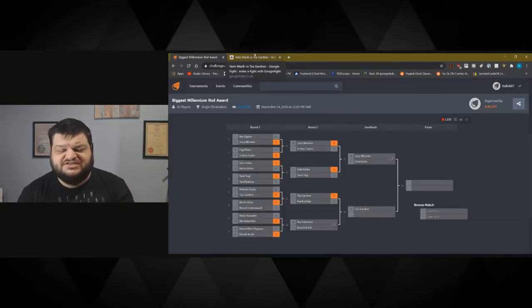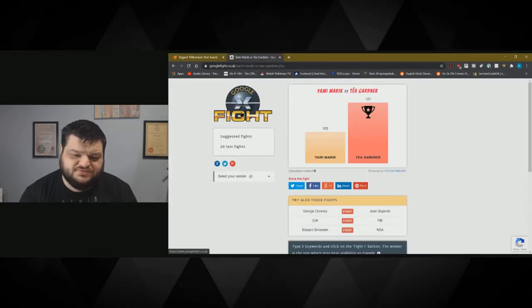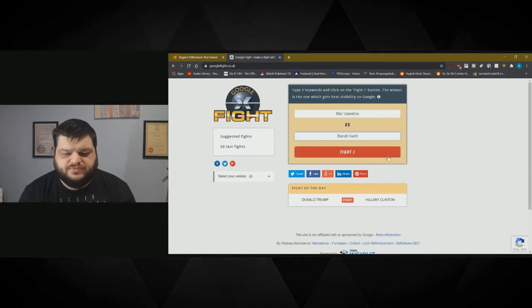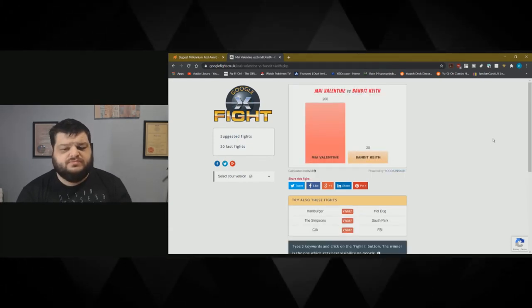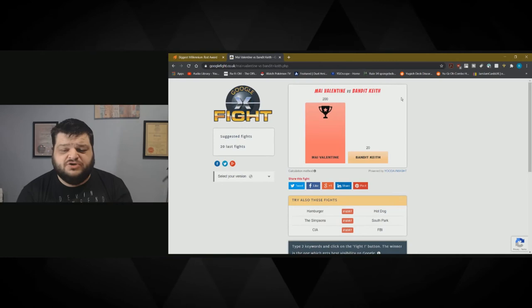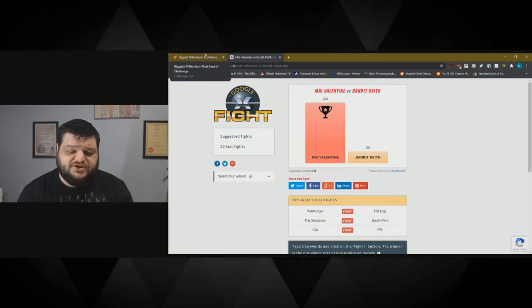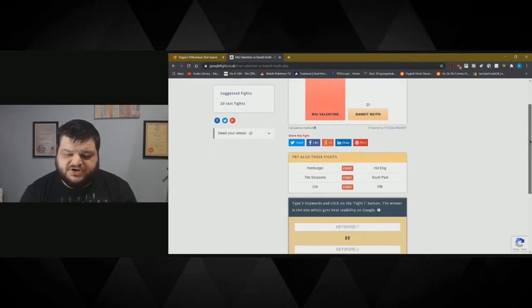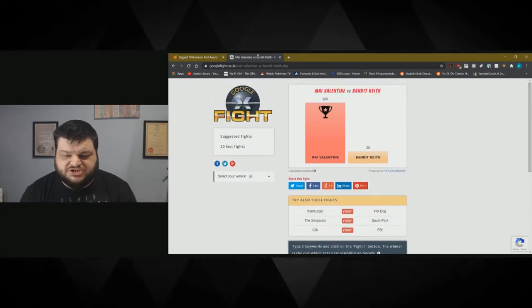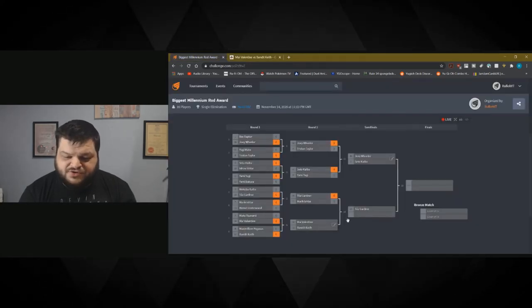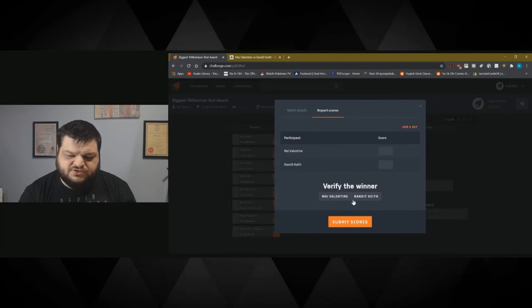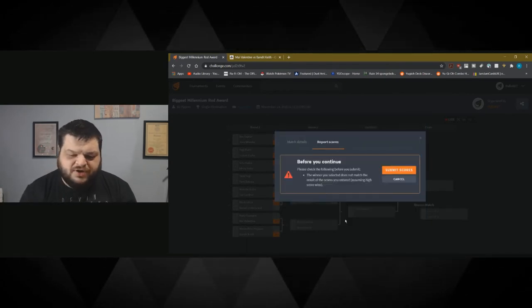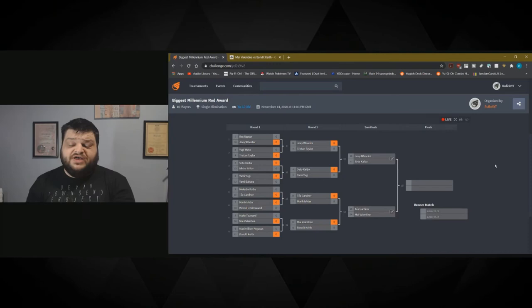And then it's Mai Valentine versus Bandit Keith. Who's the bigger crook? Mai Valentine absolutely slaughters Bandit Keith. It's basically not even a fight. I don't know how they work these out, which one gets the best visibility on Google. Mai Valentine goes through. I think she's getting quite high scores to be fair. It'll be interesting to see if she can go all the way.